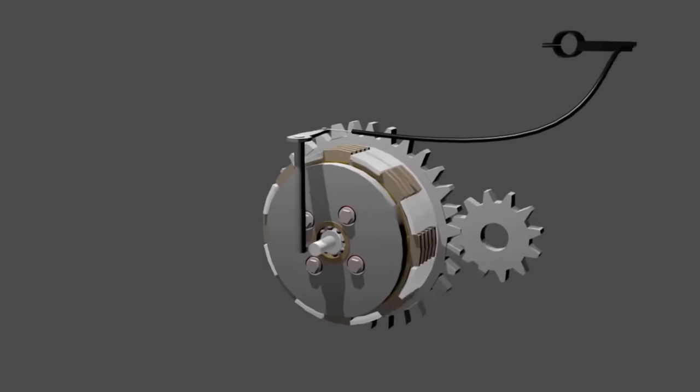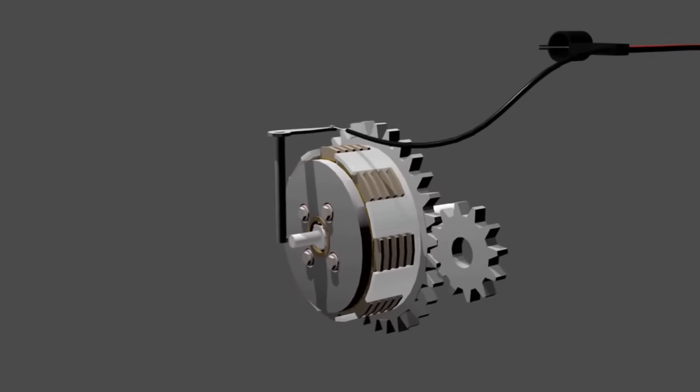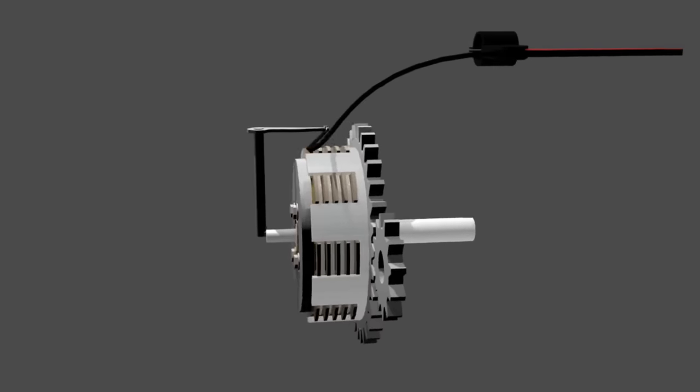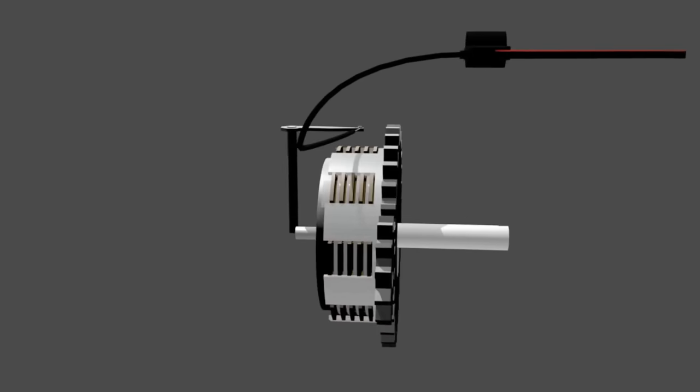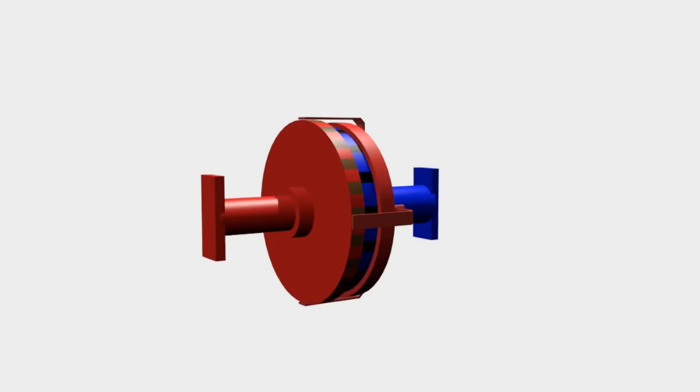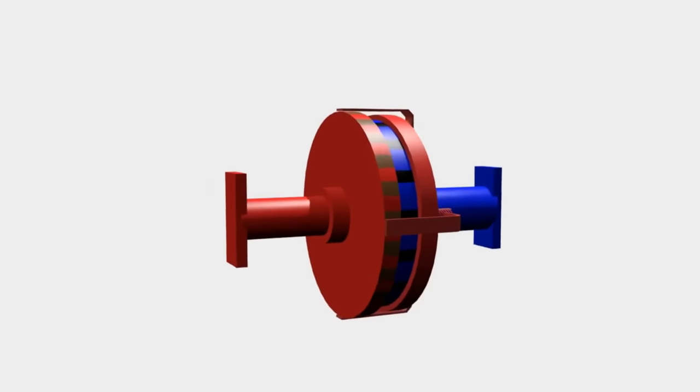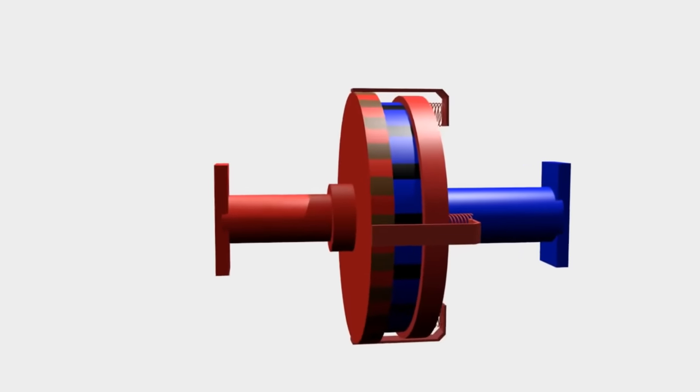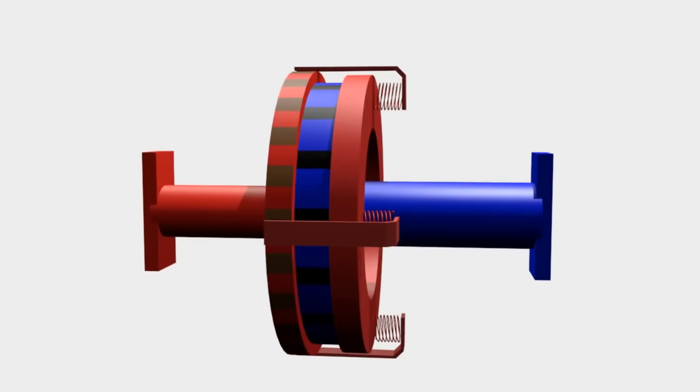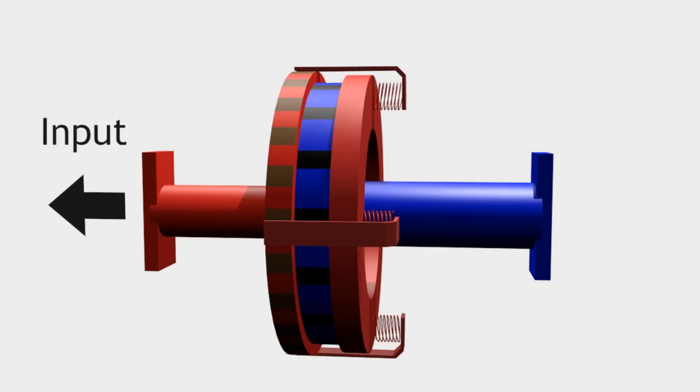First, I will show you the basic principles that underlie clutch's performance. You can see this illustration. There are three plates arranged as follows. Red plates, connected to the input shaft.